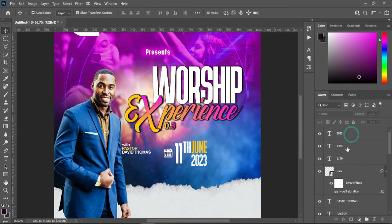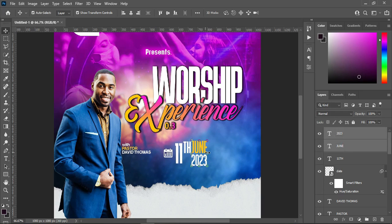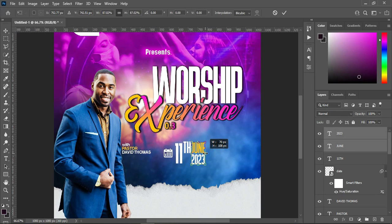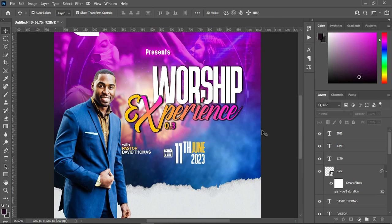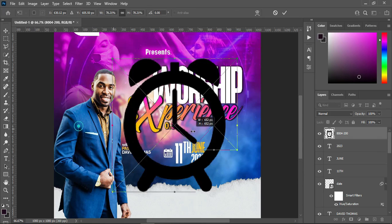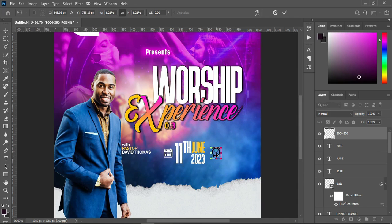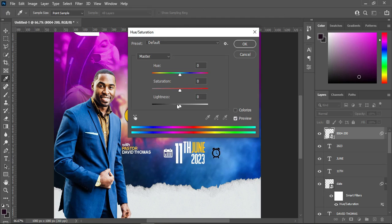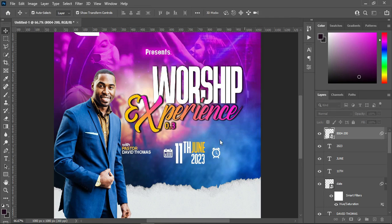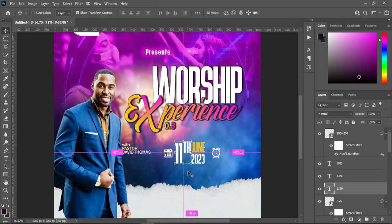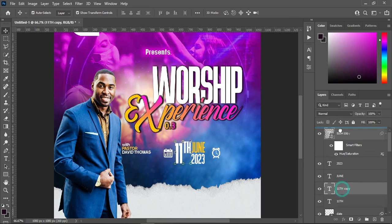Then change the font color to white. Something like this. Now I'm going to select these two here, then reduce the size. I'm going to bring this icon for the time. Ctrl+U for Hue and Saturation. Then drag this one like this. Okay, then I'm going to duplicate this one — Ctrl+J — then drag it up.